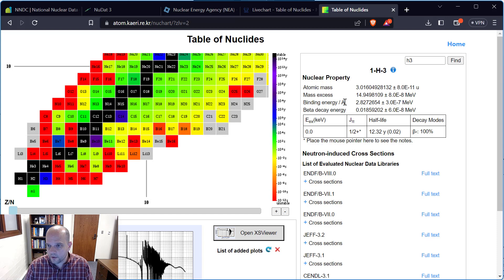Coming back to the chart of nuclides, this is where we got our atomic mass. Our binding energy and binding energy per nucleon are right where we expect them to be in MeV.